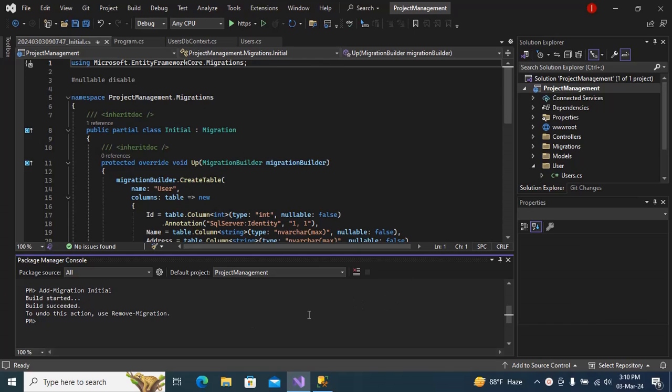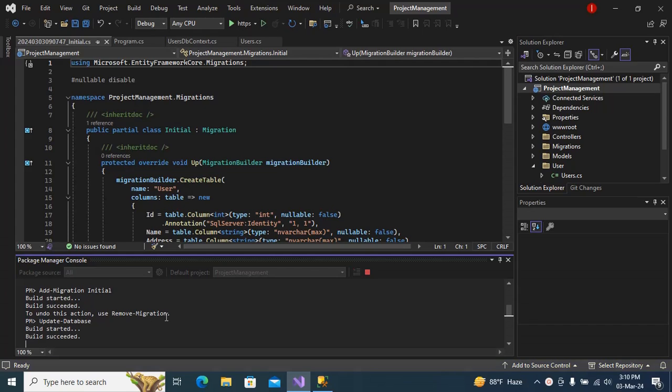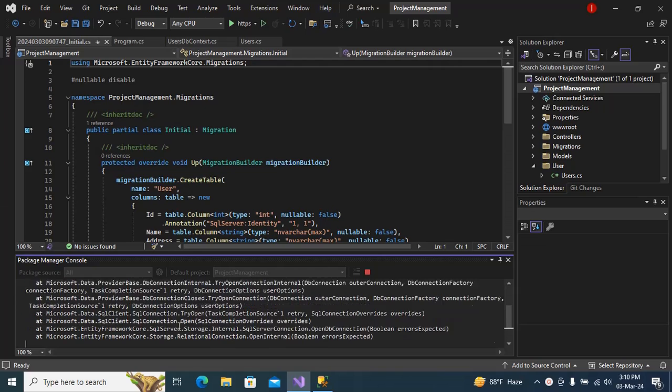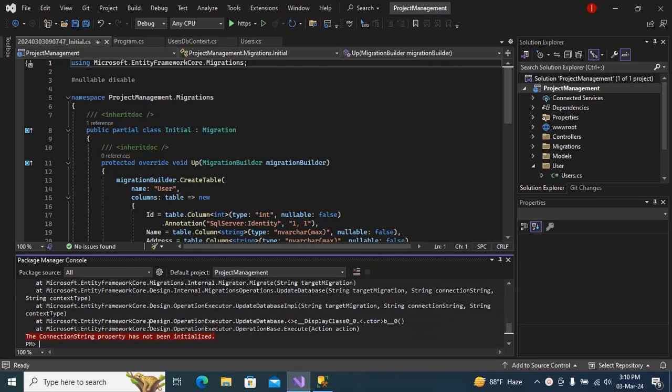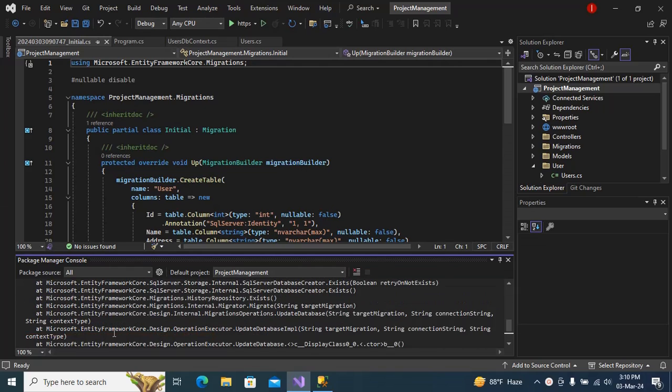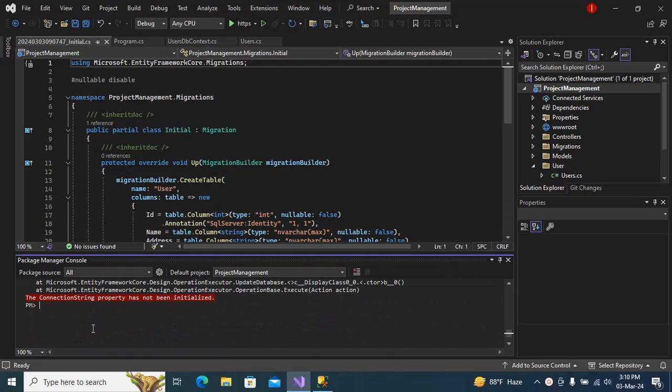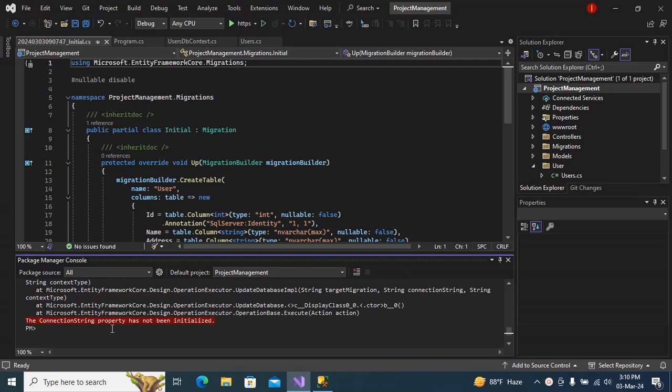Hello guys, welcome to my channel. In this video I am going to show you how to fix an error. If I type update database, I can see the error: connection string property has not been initialized.